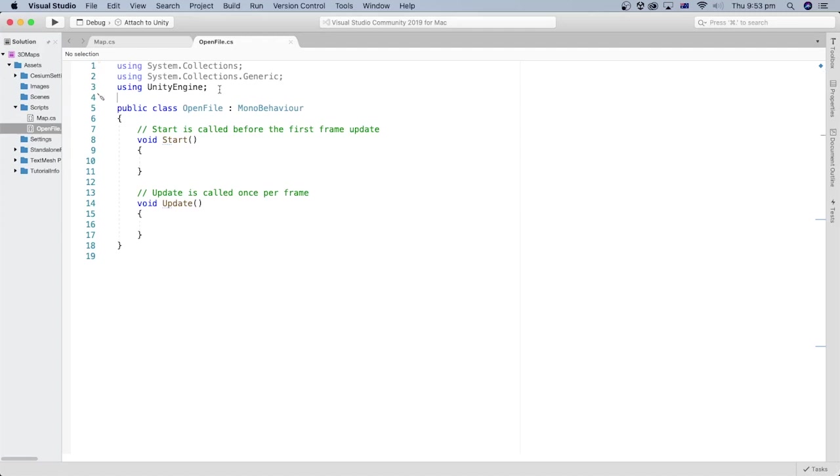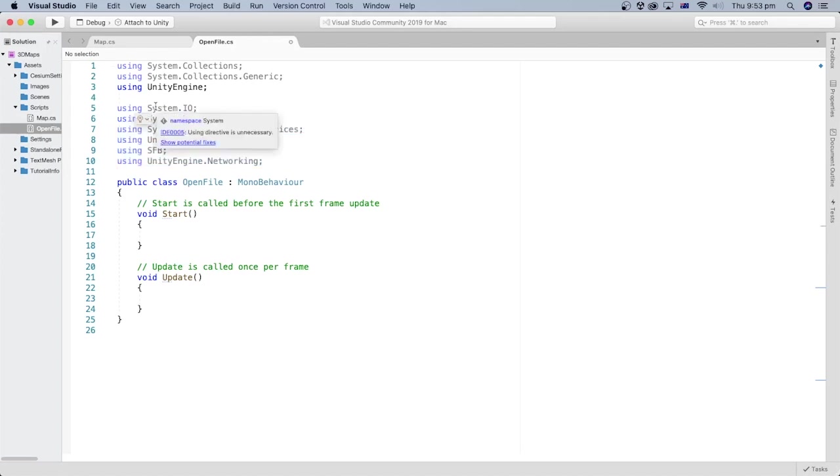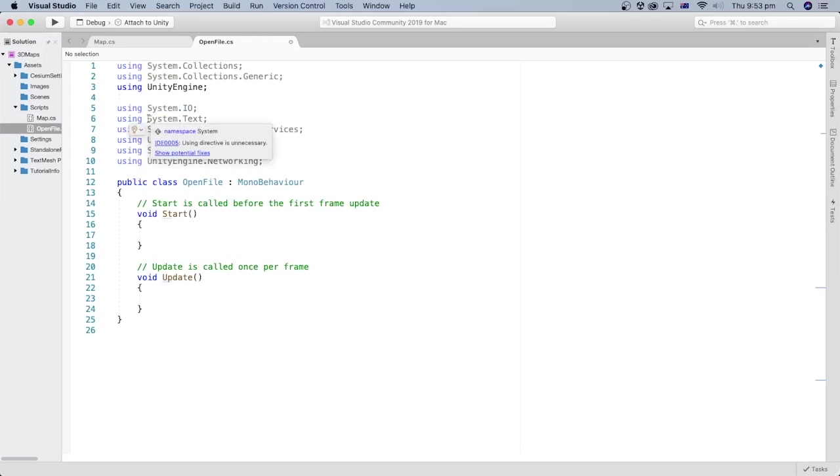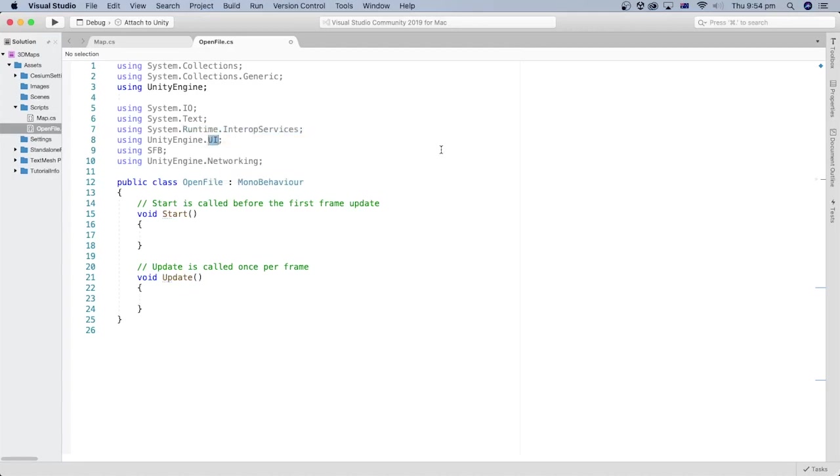In the C# file, let's start with adding some essential namespaces that provide classes and methods useful for the code we are going to add. The system.io provides support to work with files and file paths. The system.text is used to handle text encoding and conversions. The runtime interop services is useful to work directly with memory. The UI is for the user interface elements in Unity.